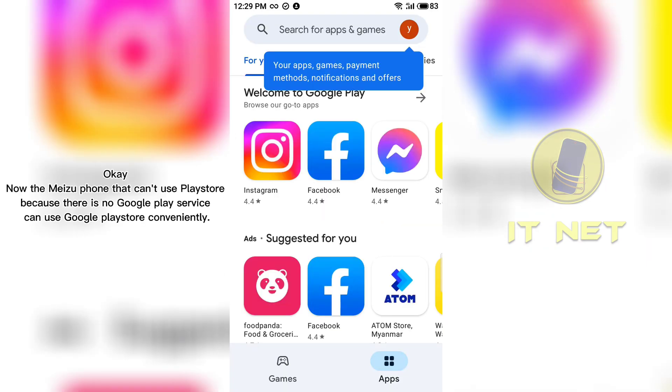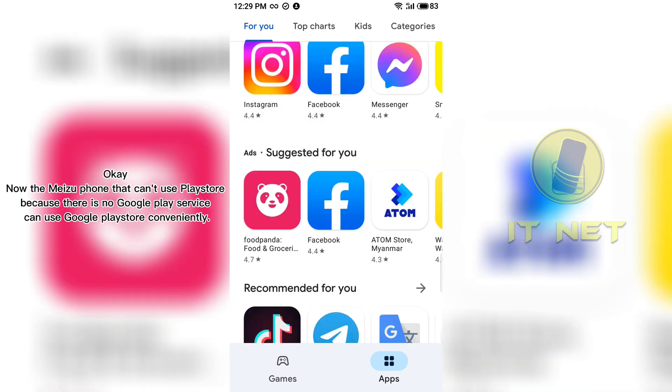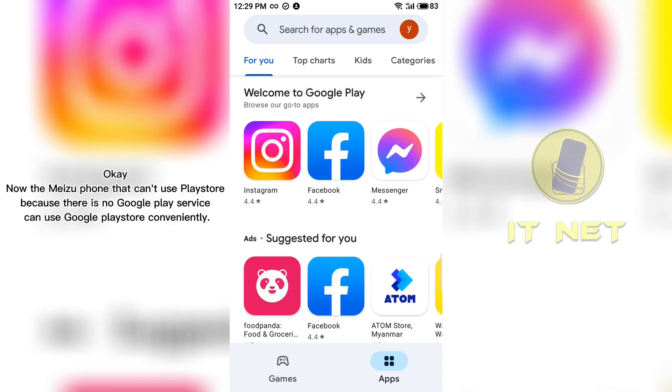Now, the Meizu phone that can't use Play Store because there is no Google Play service can use Google Play Store conveniently.